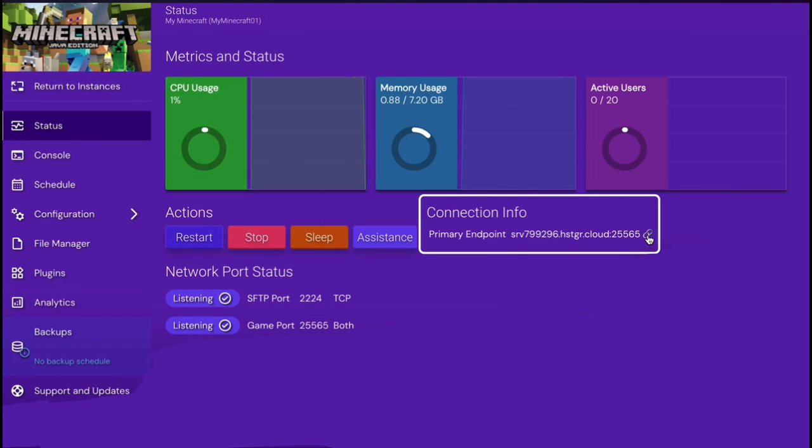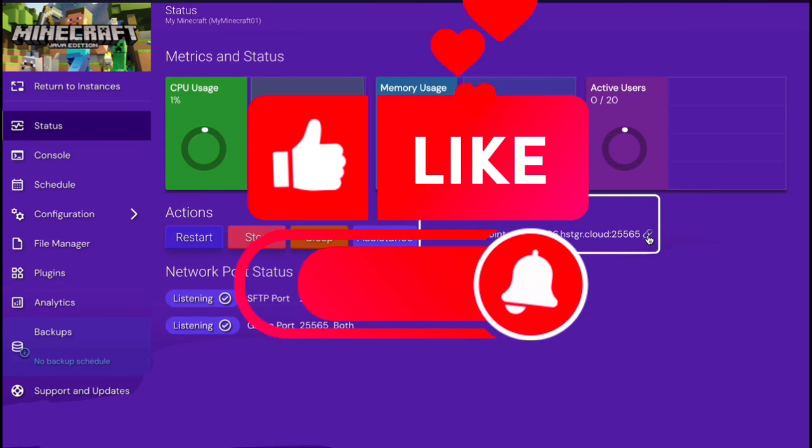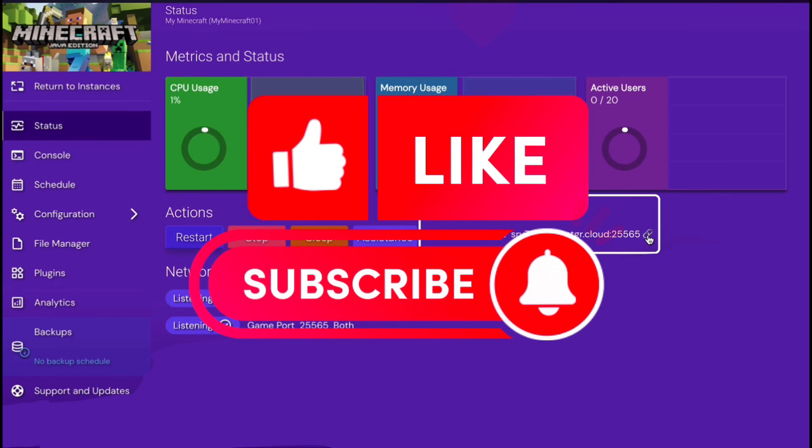And that's it. You've successfully created and set up your Minecraft server in Hostinger. If this video helped you, don't forget to like, subscribe, and hit the bell icon for more tutorials.